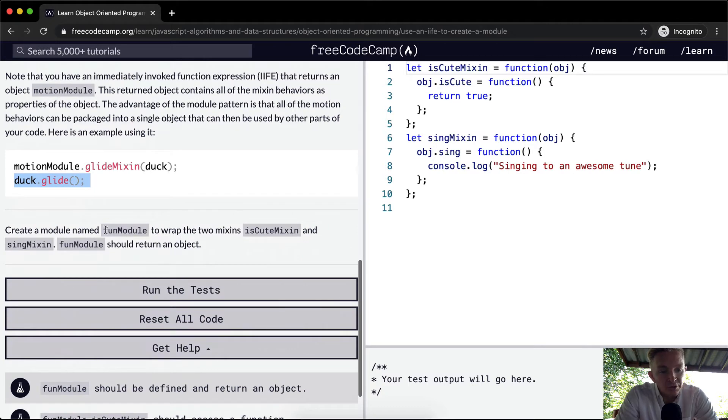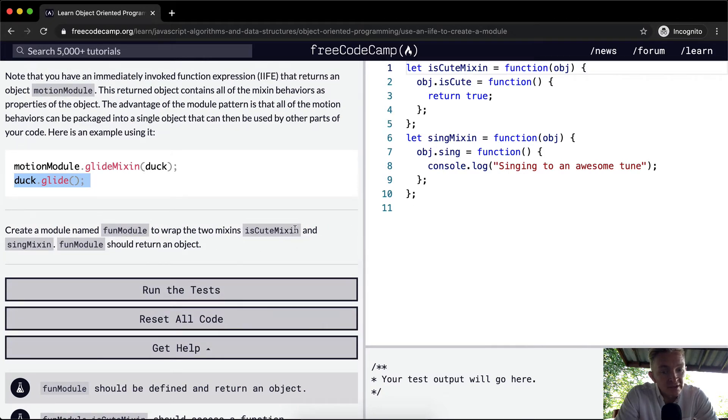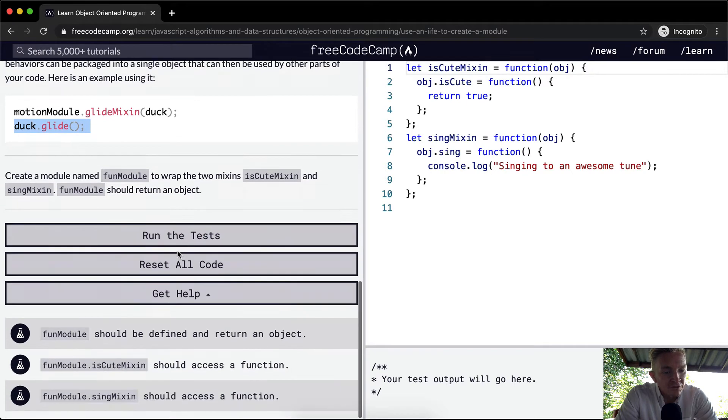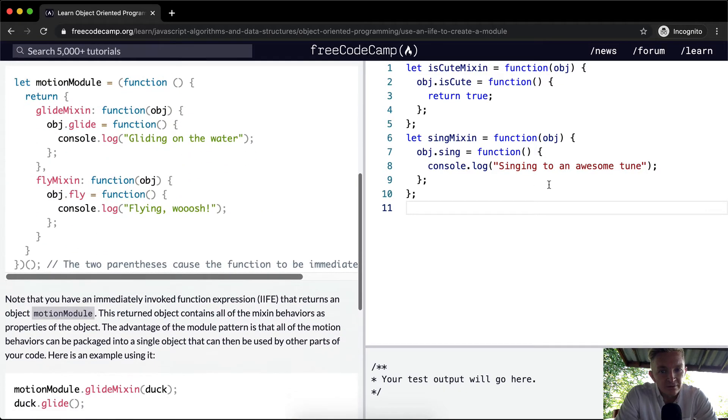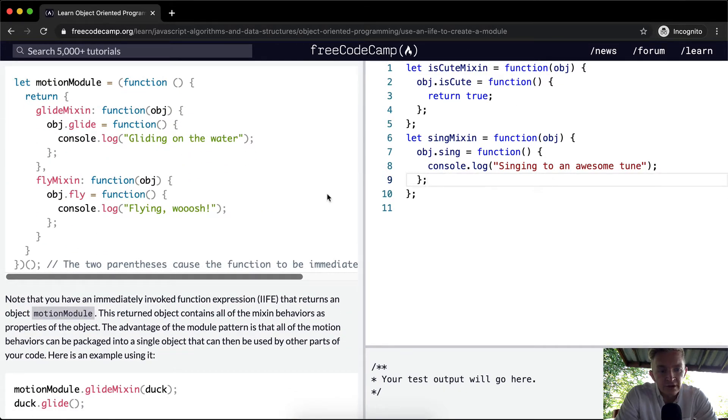Create a module named fun module to wrap the two mixins, isCuteMixin and singMixin. Fun module should return an object. Okay, great. So we really are just going to be copying this to a large degree.